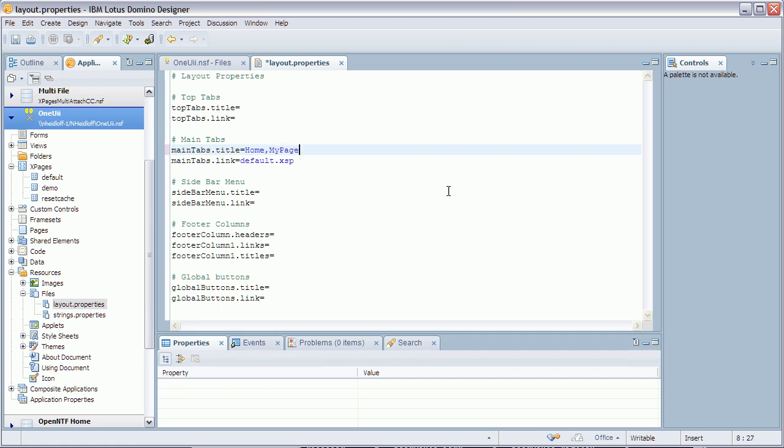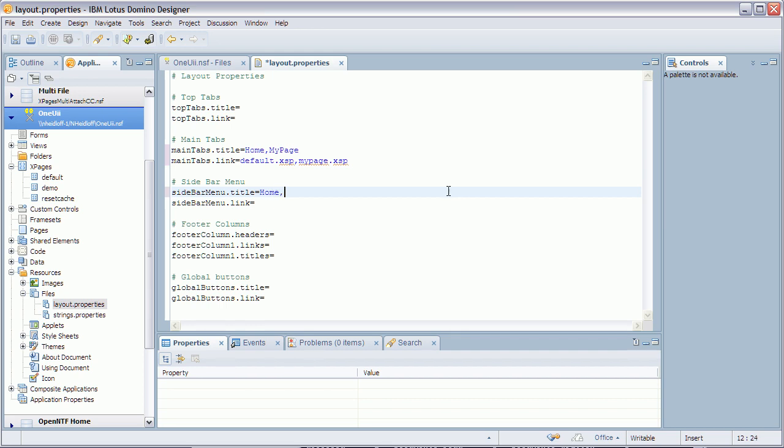So let's say my page, I add now a page to the main tabs, call it my page xsp. Also I create some entries here in the sidebar navigator. Let's say home test.